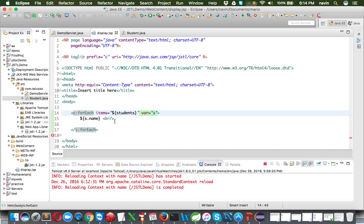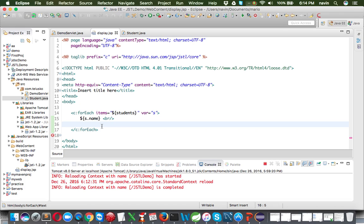That's how you use JSTL core tags. You can use c:forEach with items and var attributes to iterate over a list. There are lots more tags to explore. In the next video we'll be working with JSTL functions tags. If you liked this video, please like and subscribe for further videos.